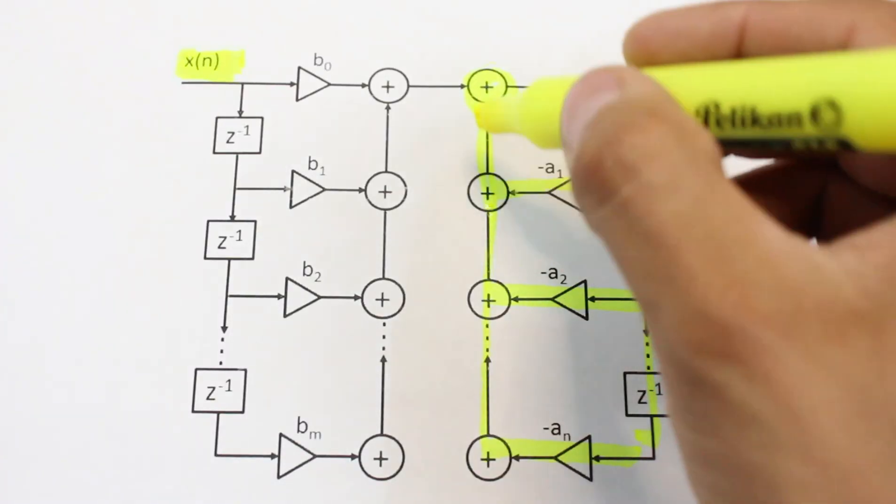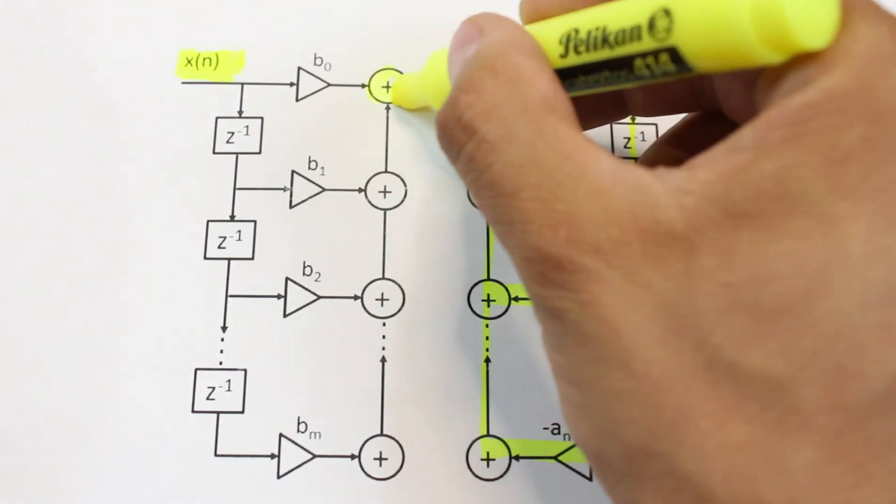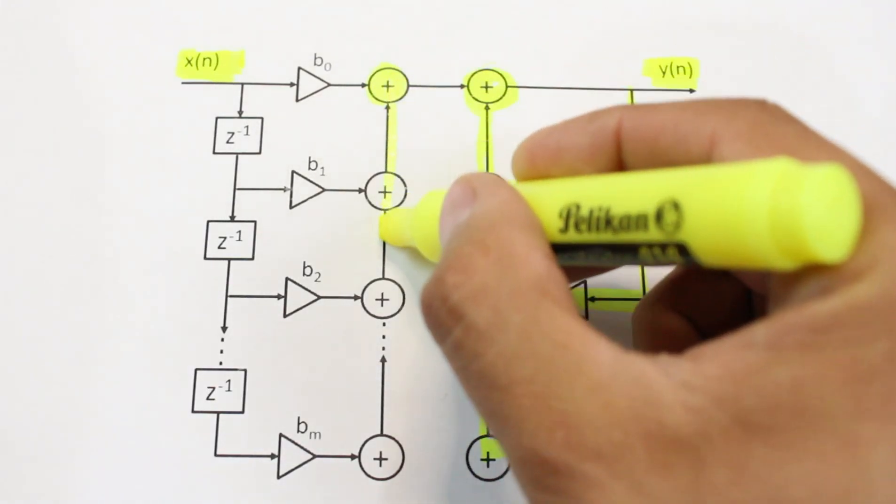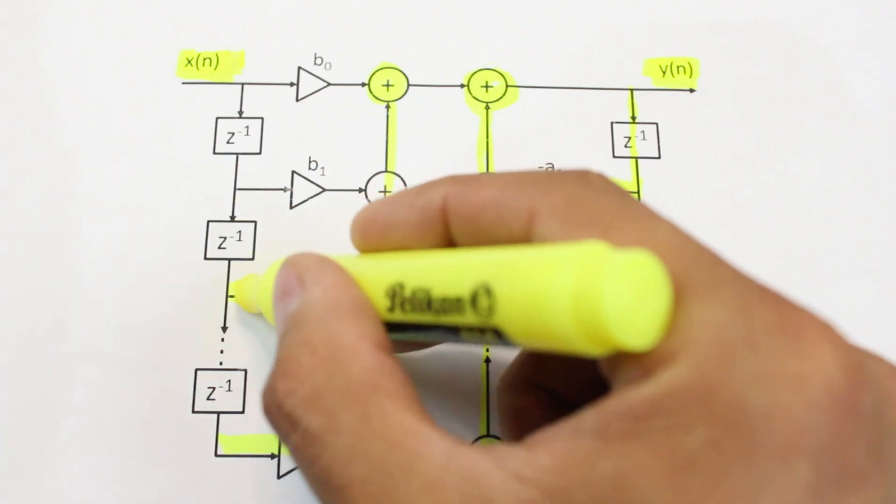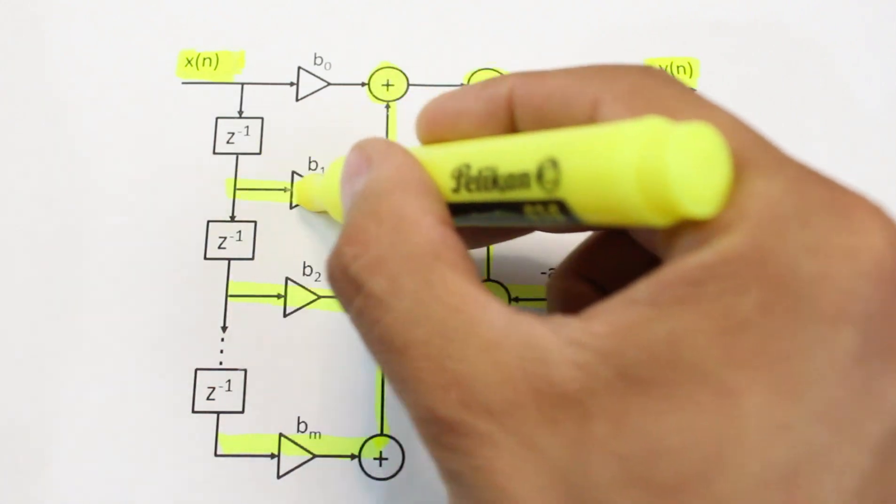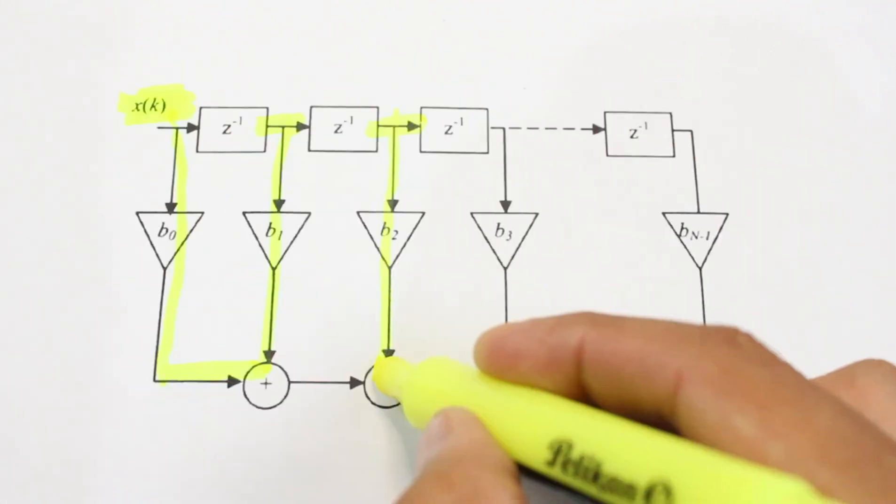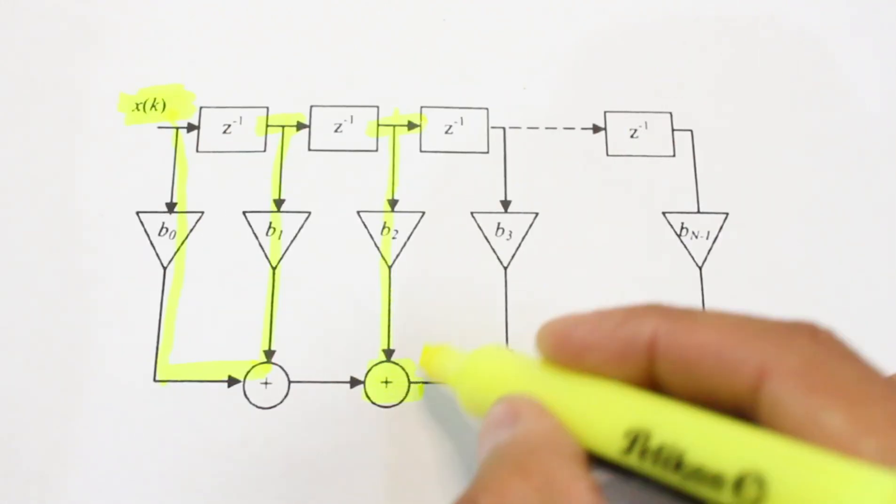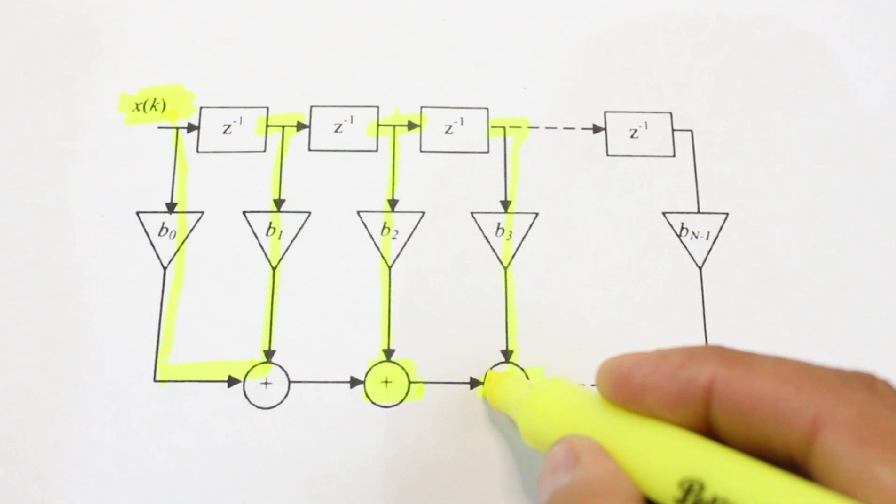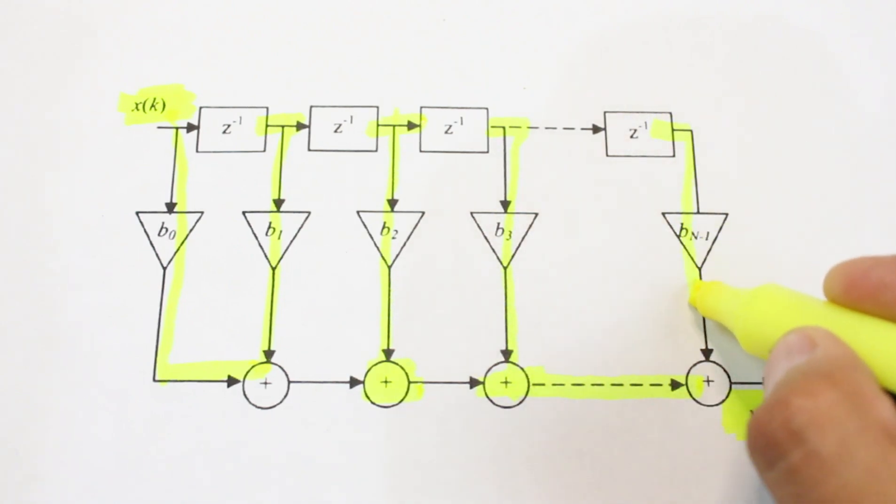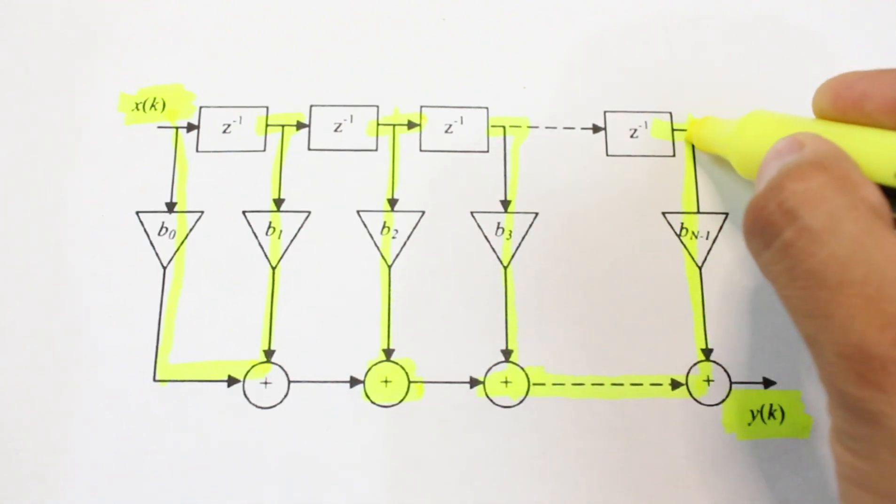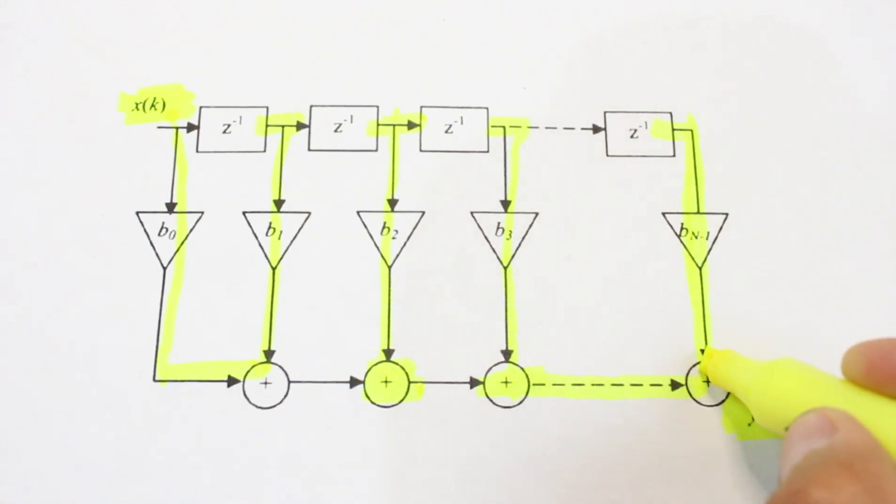The result of an IIR filter depends on its current input and its previous inputs and outputs, while in case of an FIR filter, its output only depends on its current and past inputs.